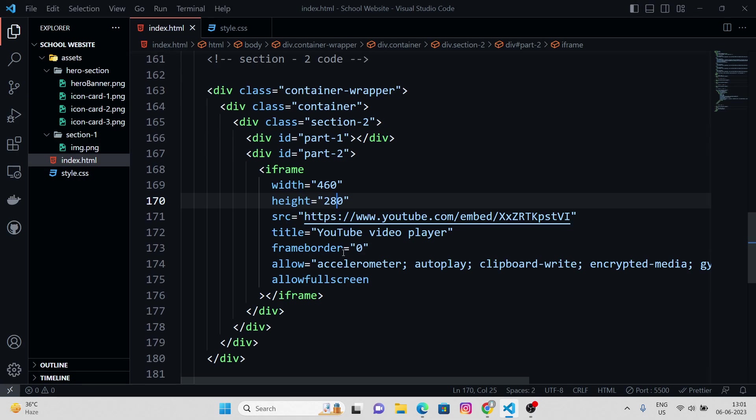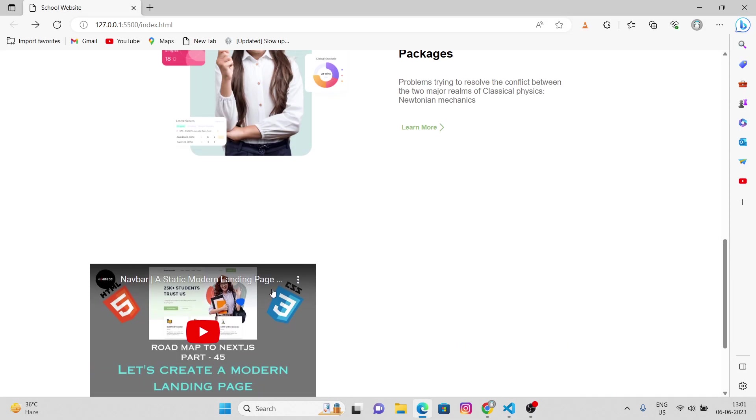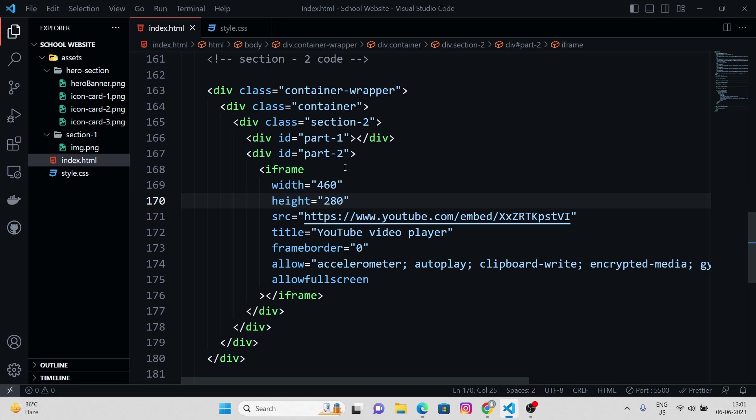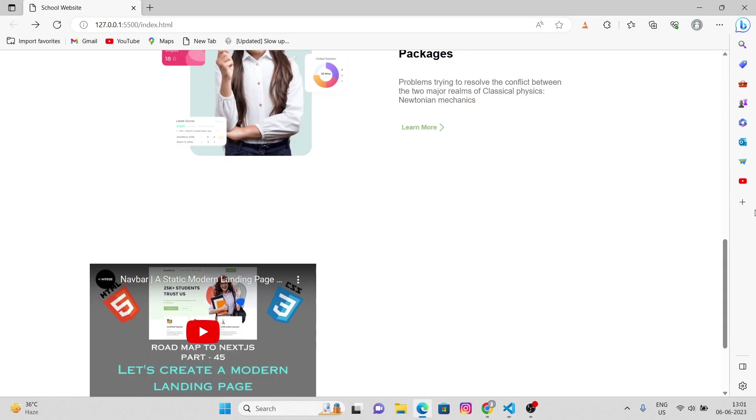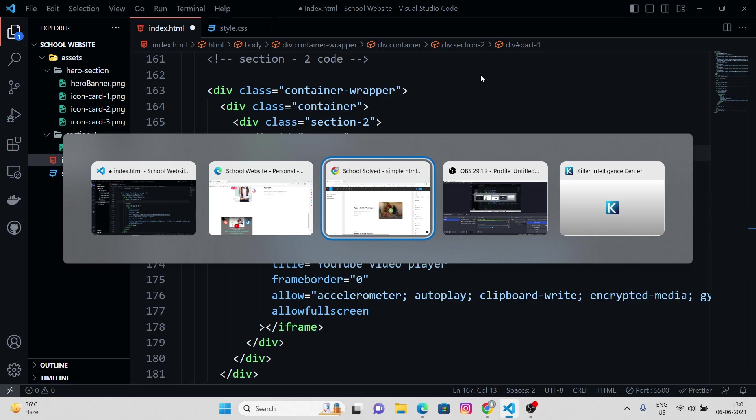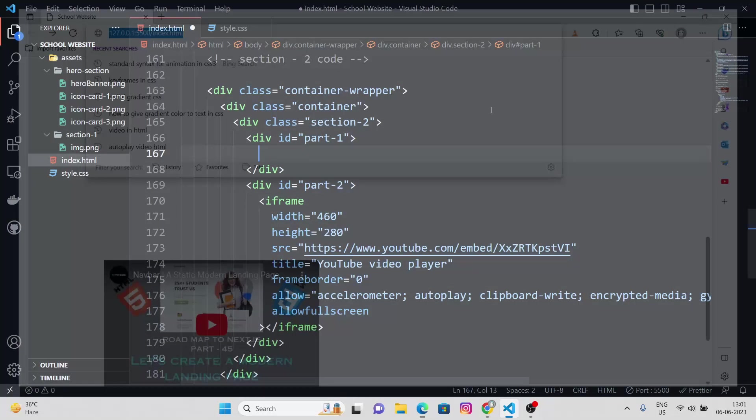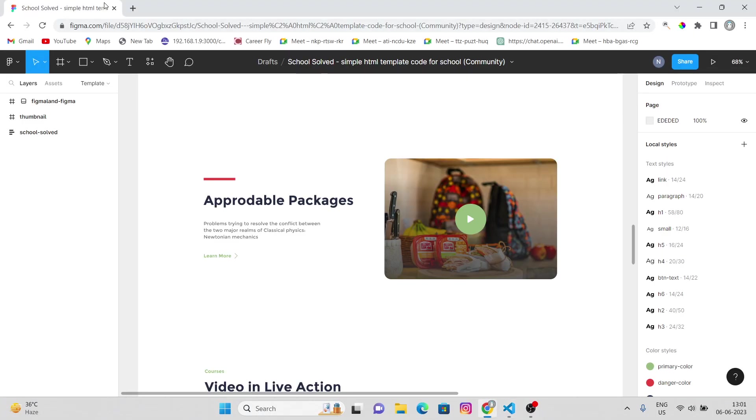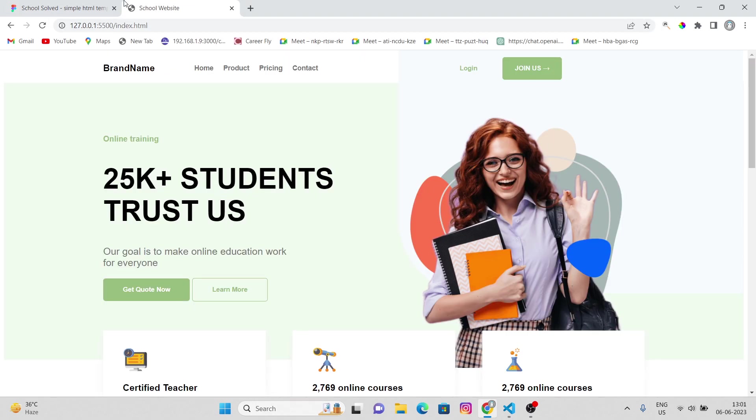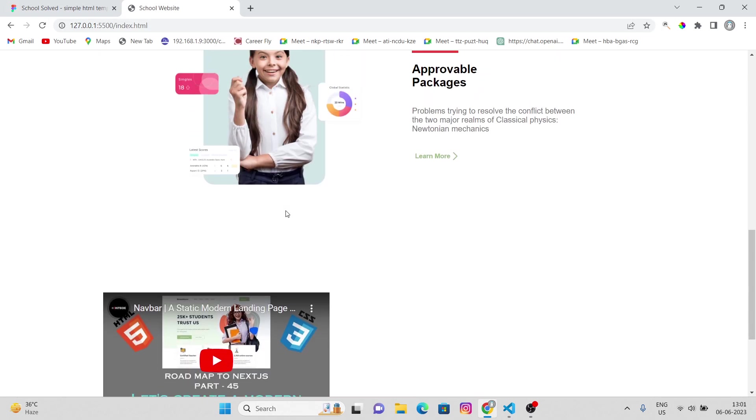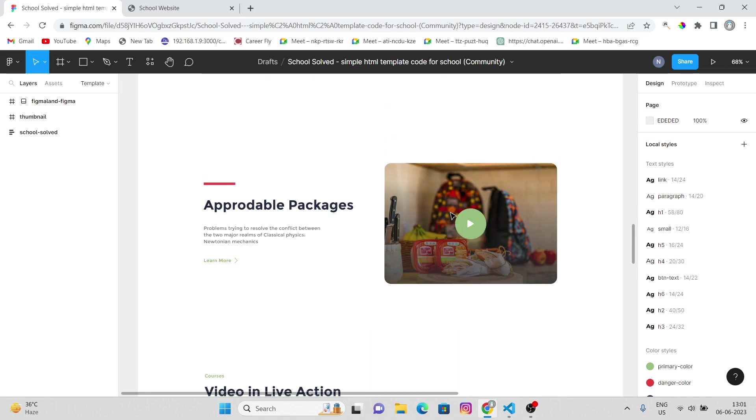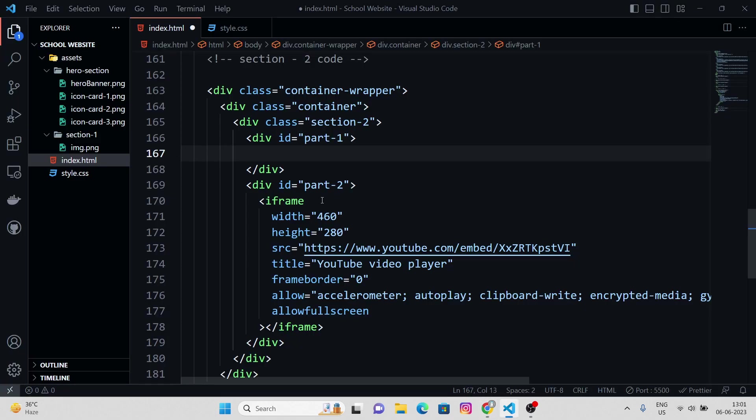So this has to be the part 2 and part 1. Part 1, part 1. Okay, before that let me just copy this down and open it in the Chrome.